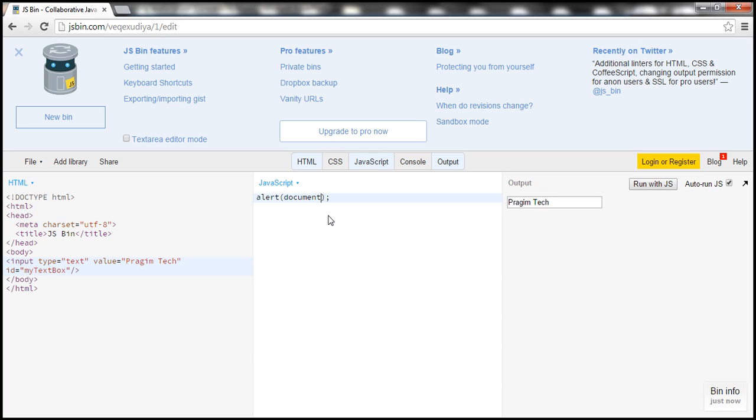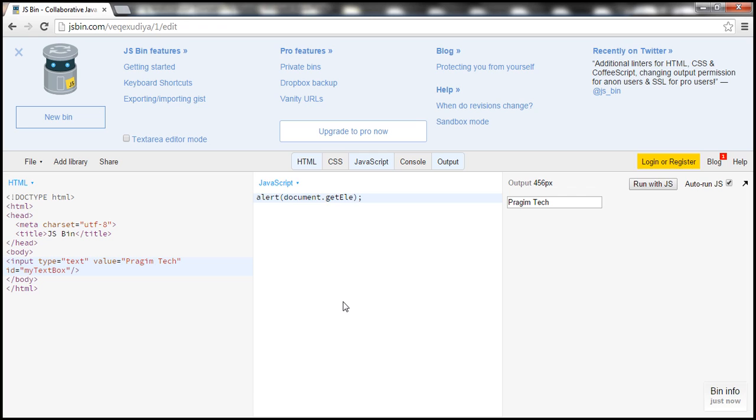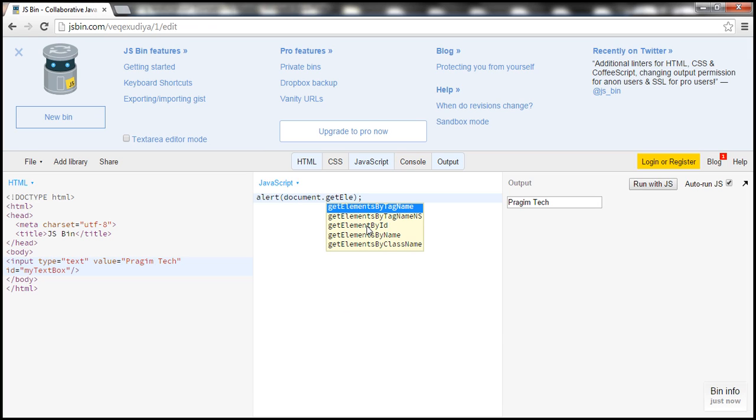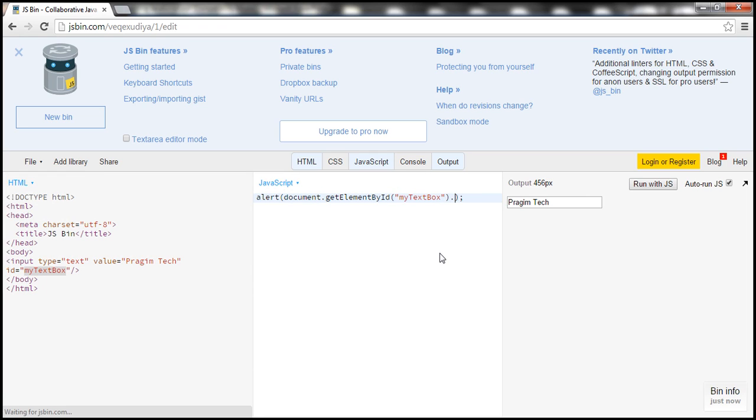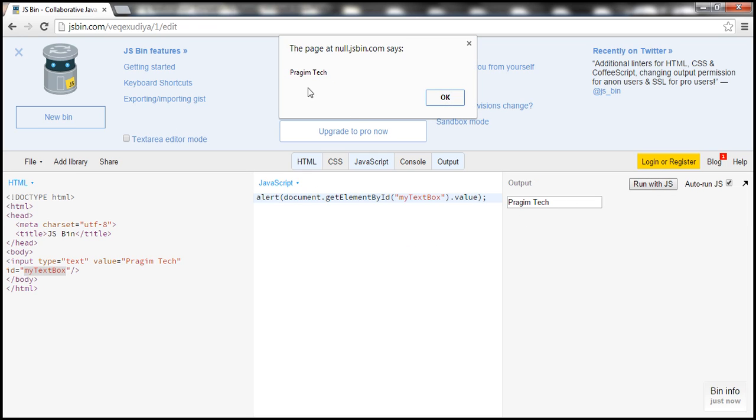So this website also provides auto complete feature. Press dot, we want to use get element by ID function. So I type it partially and when I type the tab key it shows all the functions that start with that name. We want to use get element by ID function, and then to this function we want to pass the ID of our text box which is my text box, and we want to retrieve the value out of the text box so let's use value property. And look at this, when we click this button run with JS, whatever is displayed in this text box is now being displayed using this alert box.